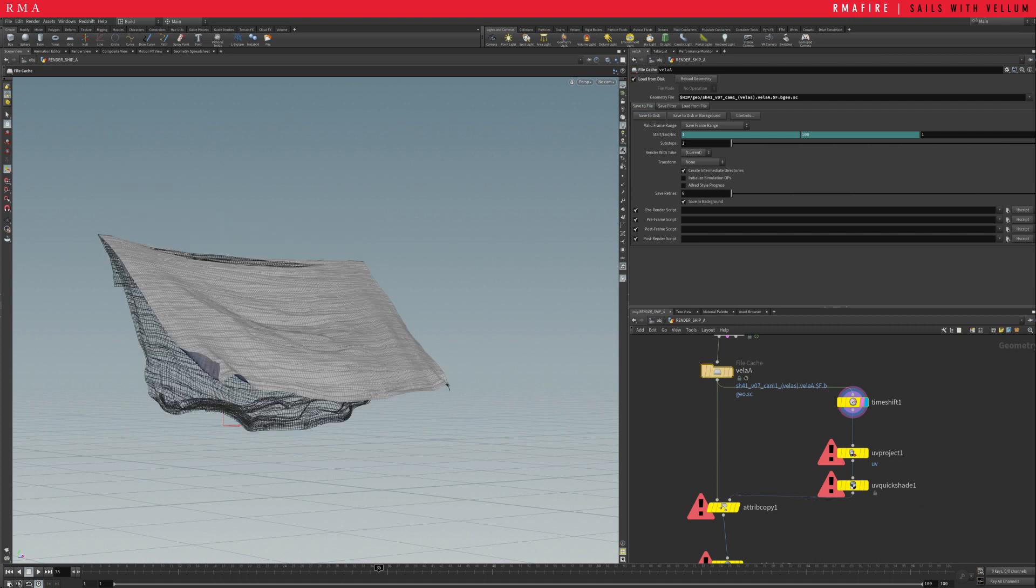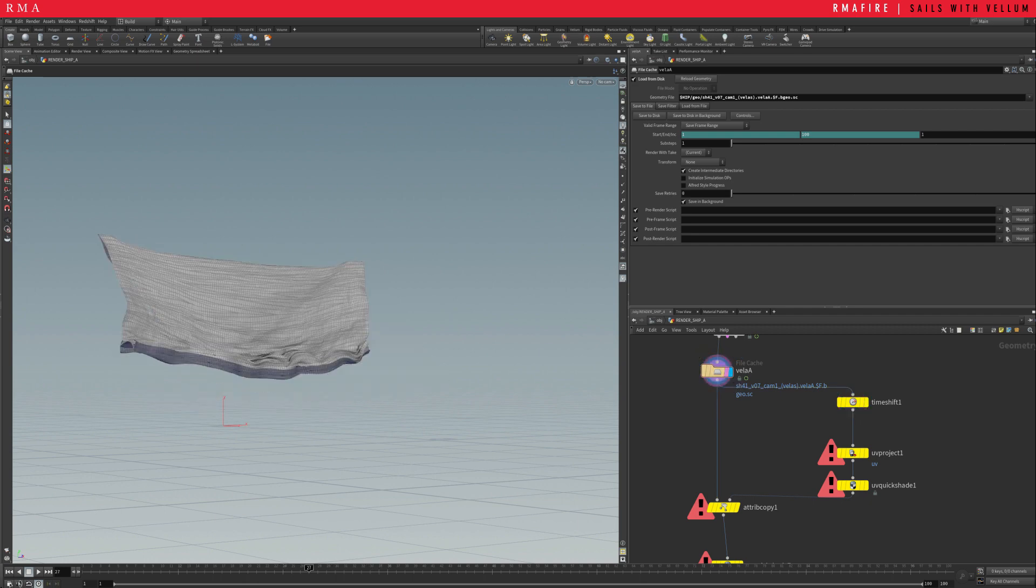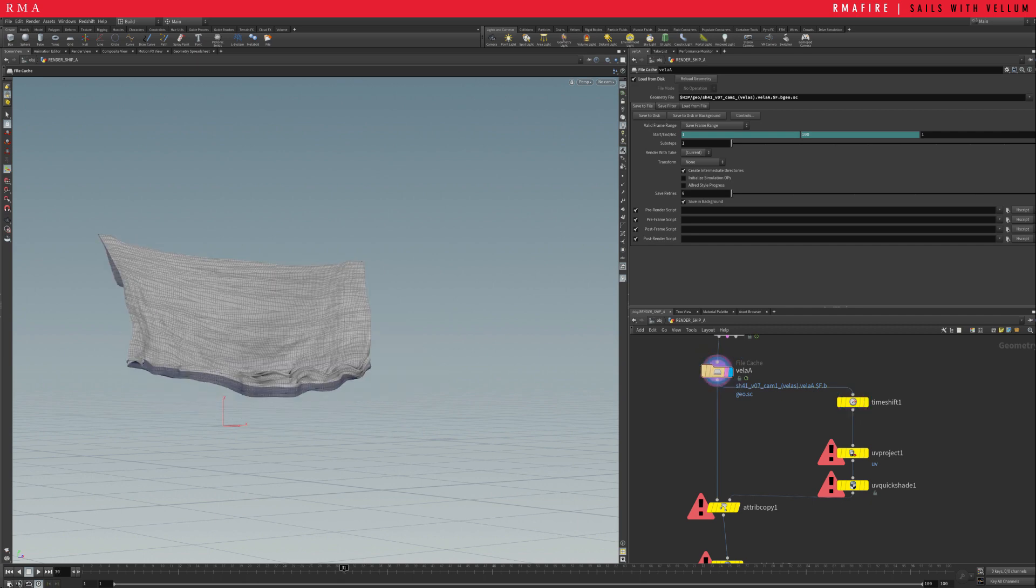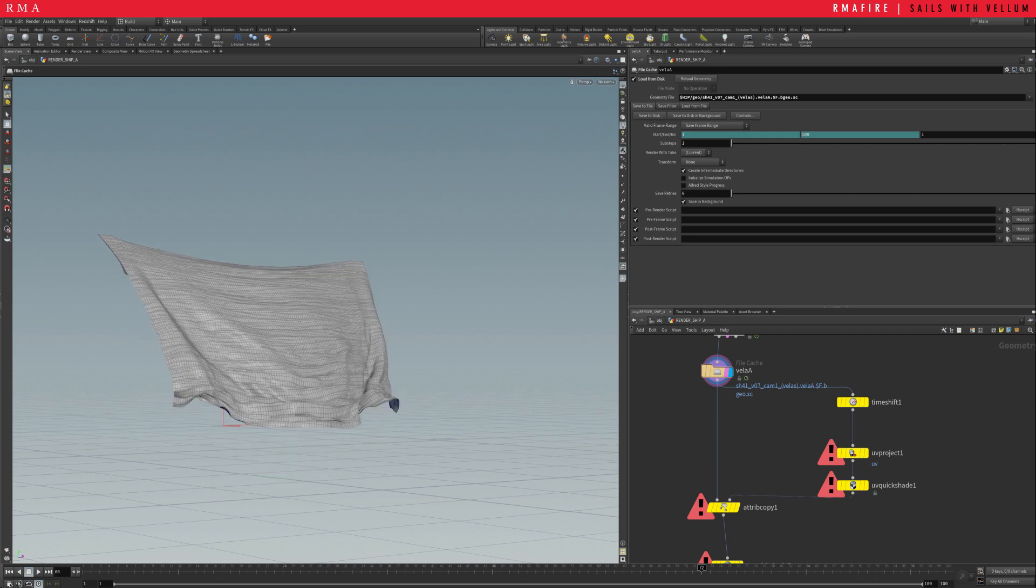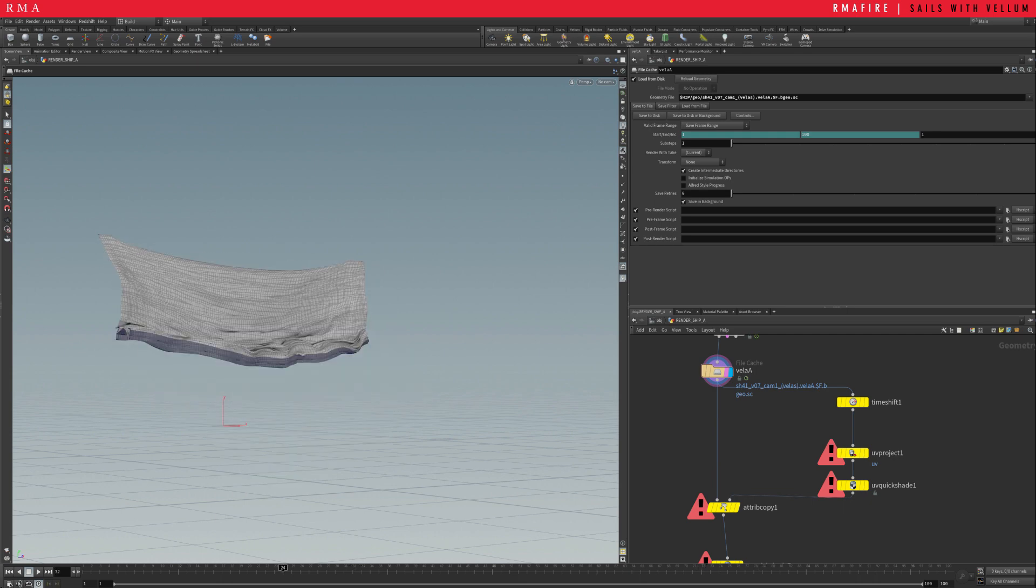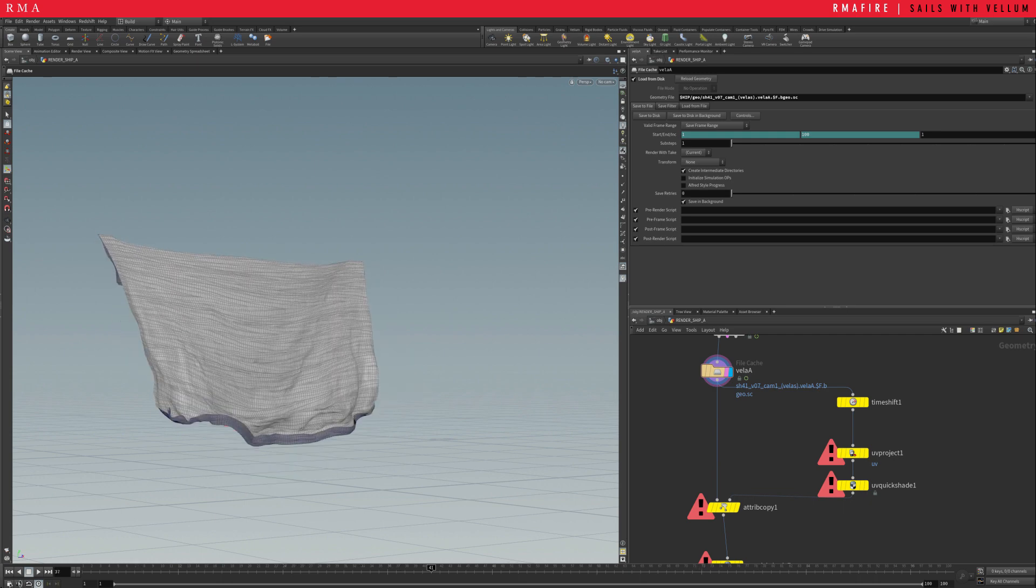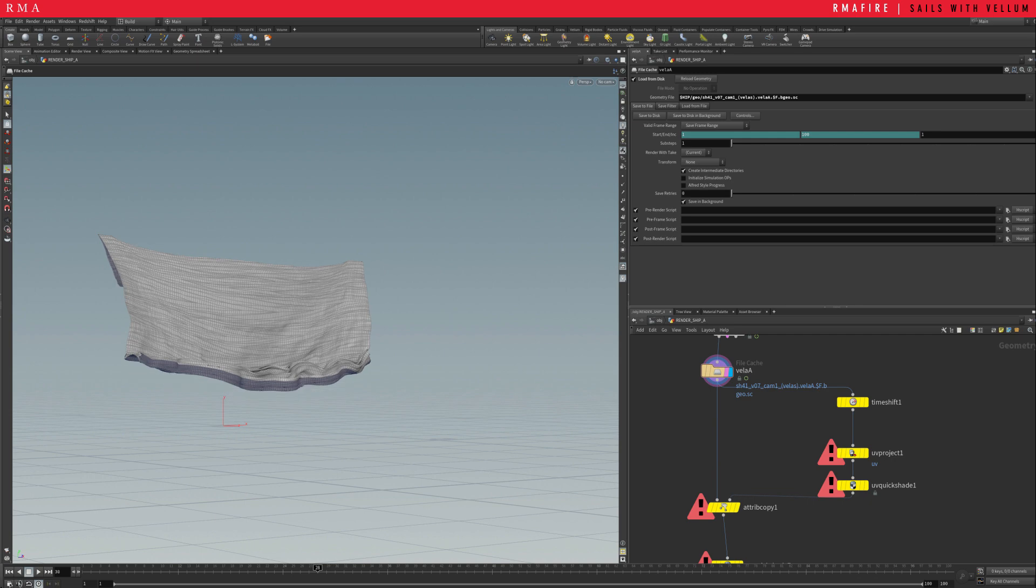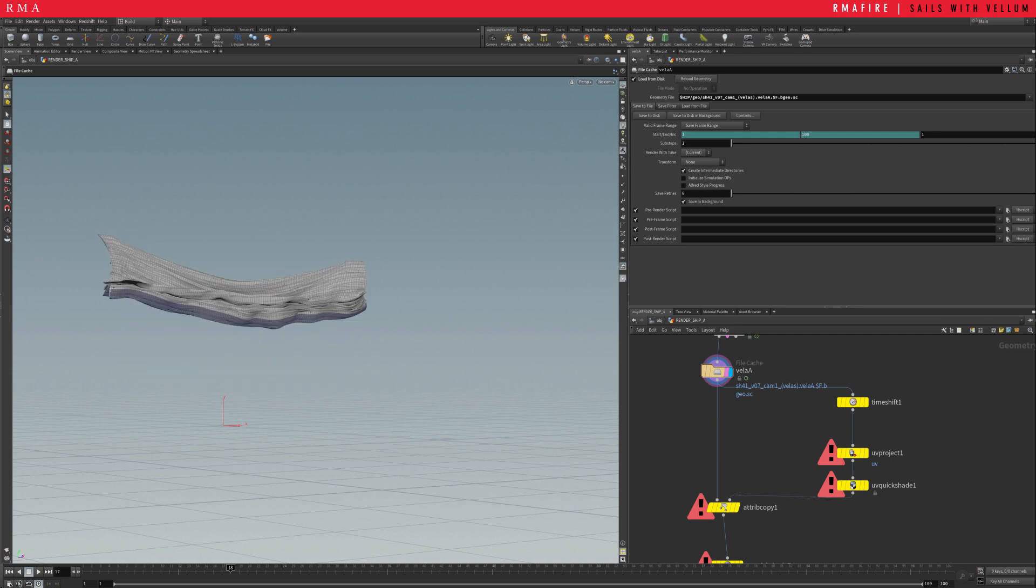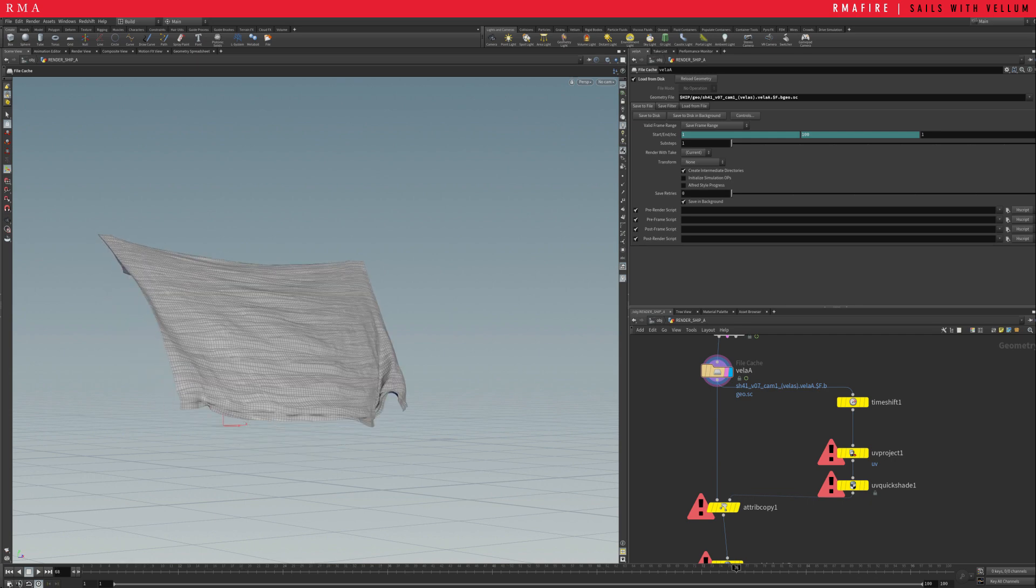And we're back. Alright guys, so check it out. So after we have done our cache, we're able to scrub and check out what this animation is looking like. So, so far, it looks nice. It feels like it's working.